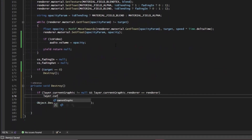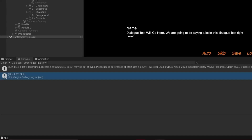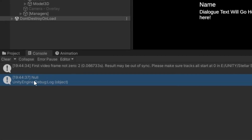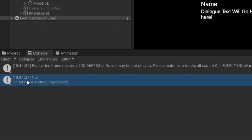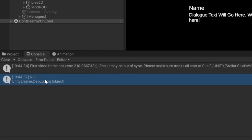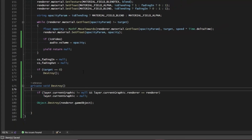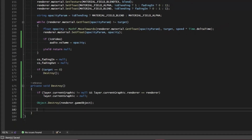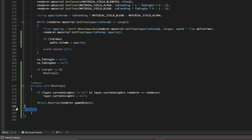Now if we run that same test again, after destroying the graphic it's now reporting as null. Great — so that takes care of any graphics that we fade out of the scene.